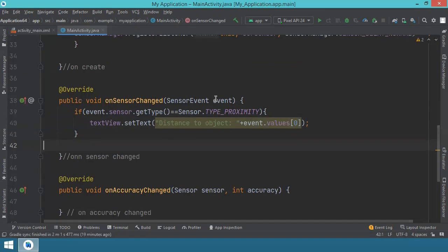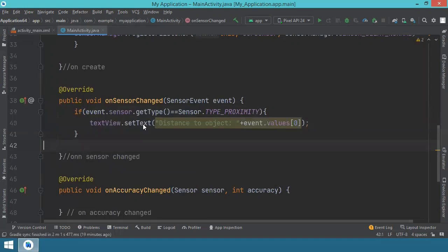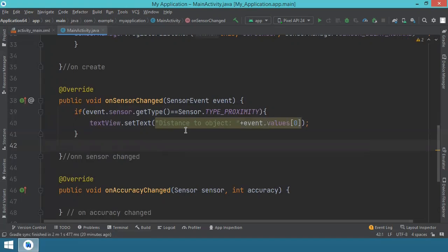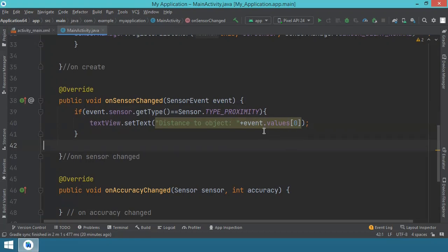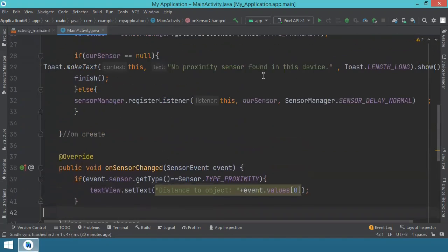To remind you over here, we have this event set as parameter. So we use this event and take the sensor. We check the type. If it's the same as proximity sensor, then we will take the text view and we'll set the content of this text view to the plain text. It says distance to object in front of the proximity sensor. So distance to that object will be from event. We take the values and just display them. So these values will always be the ones measured at that particular time. And this is all that we have to do.